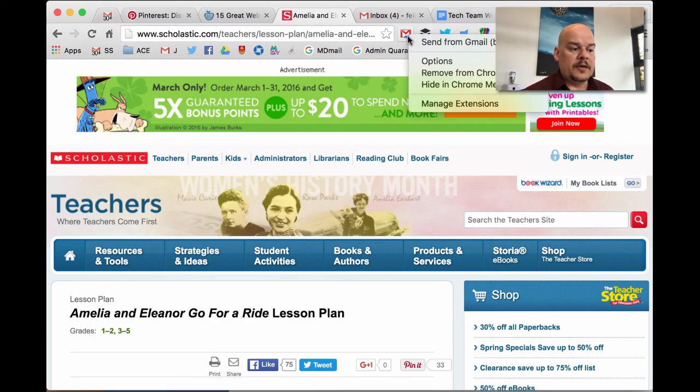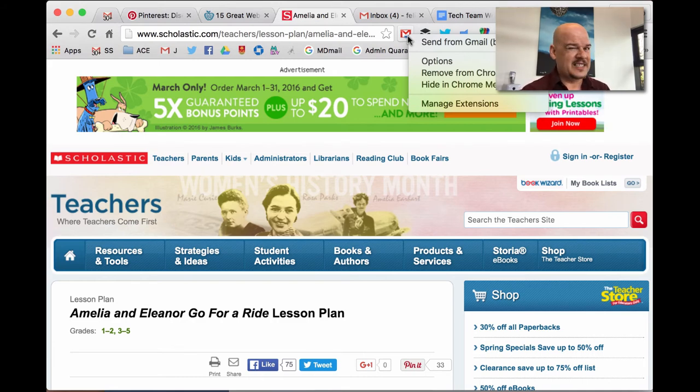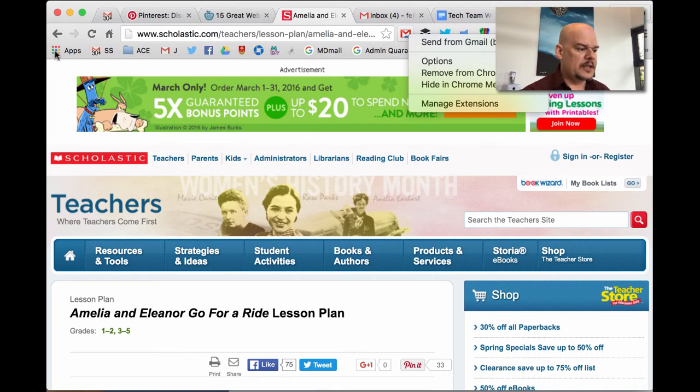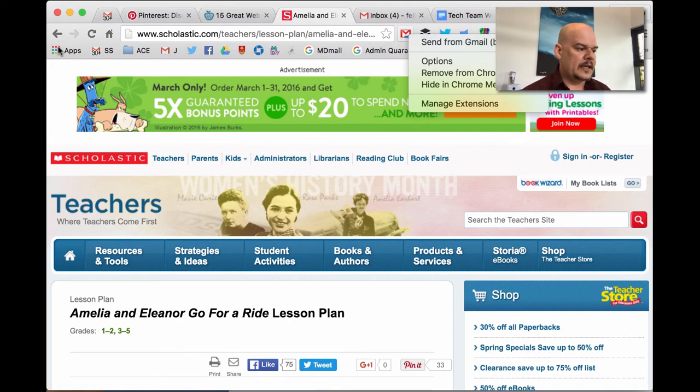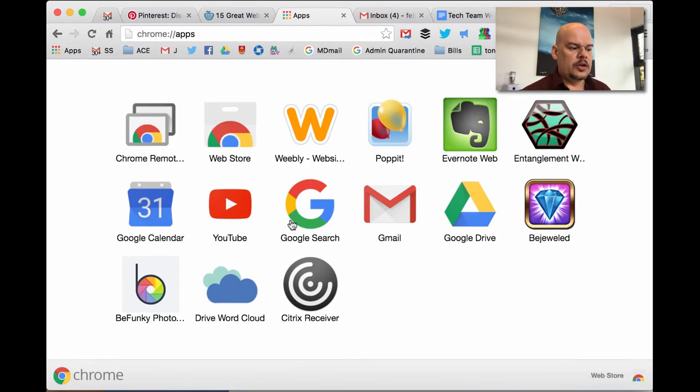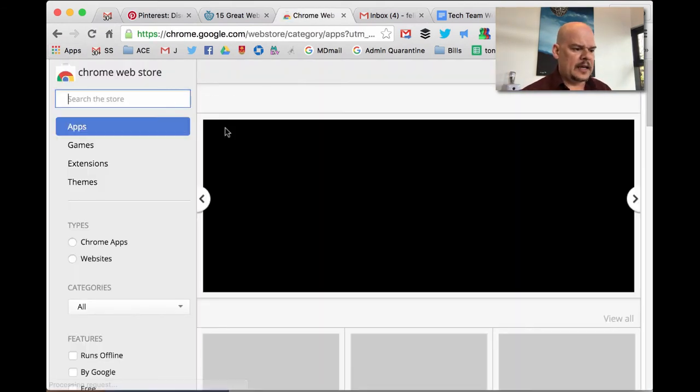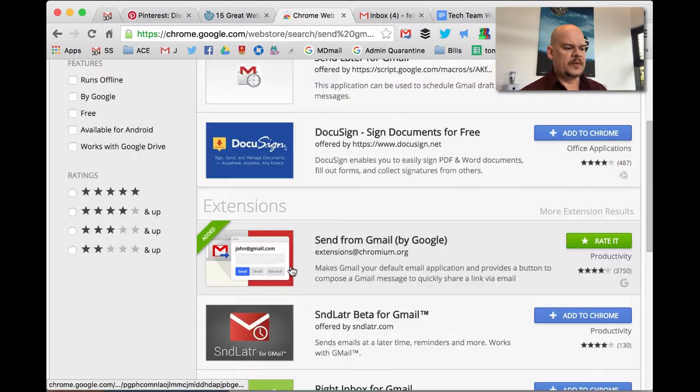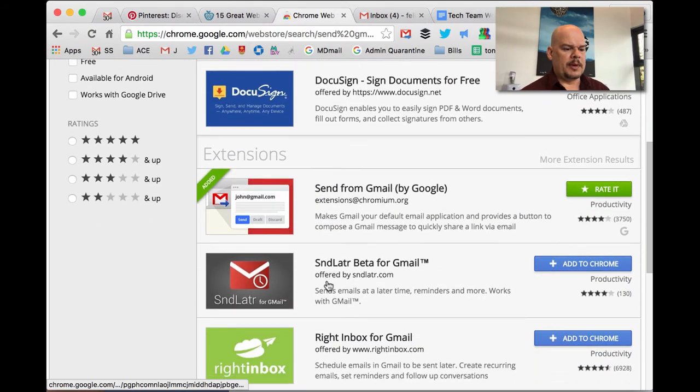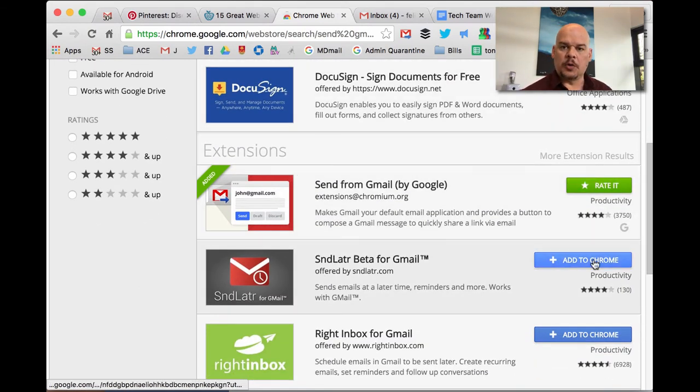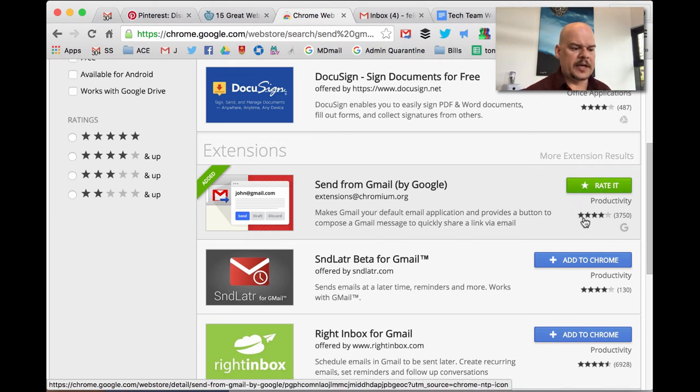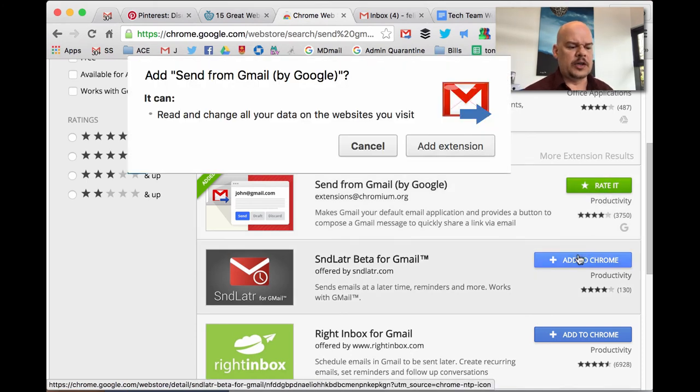Okay, so it's called send from Gmail and I'm going to show you how to install an extension. Now I'm using Chrome as my browser, so this is not going to work in Safari. You see this little colorful waffle there that says apps? Click on that and that brings you to here. You click on web store and again, the name of this one is send from Gmail by Google. All you need to do is click where it says add to Chrome.